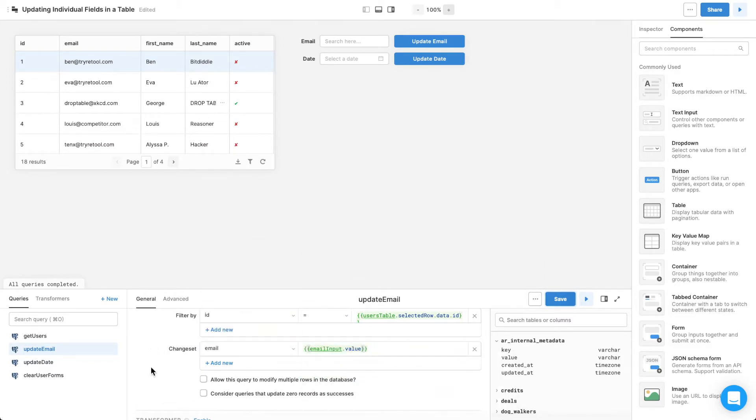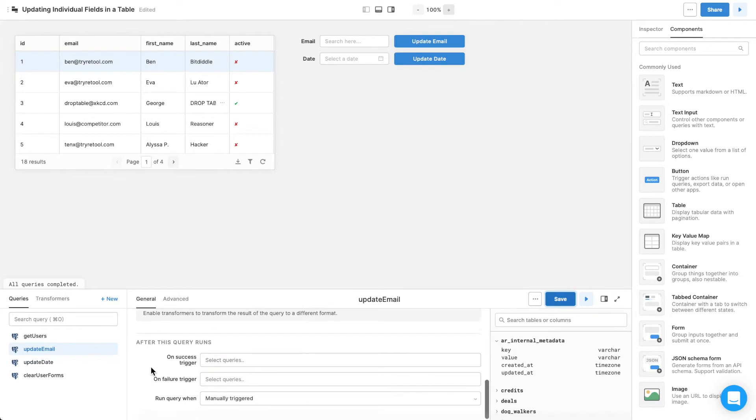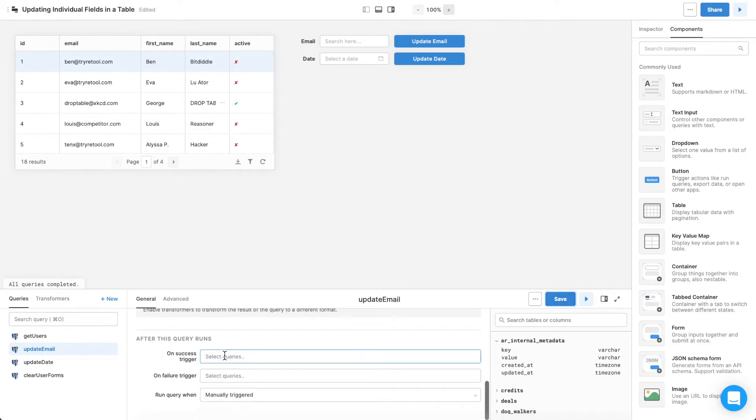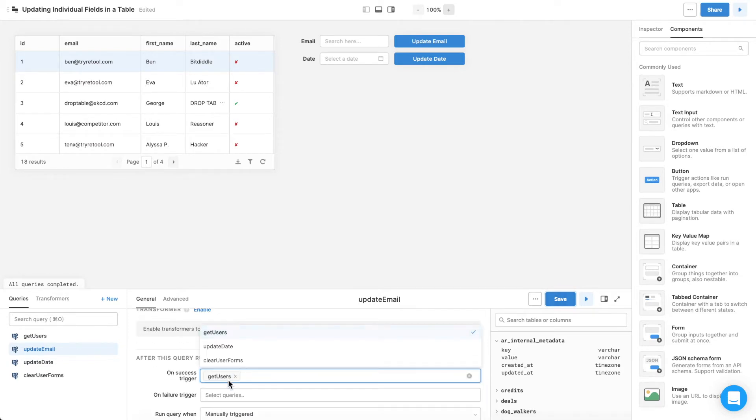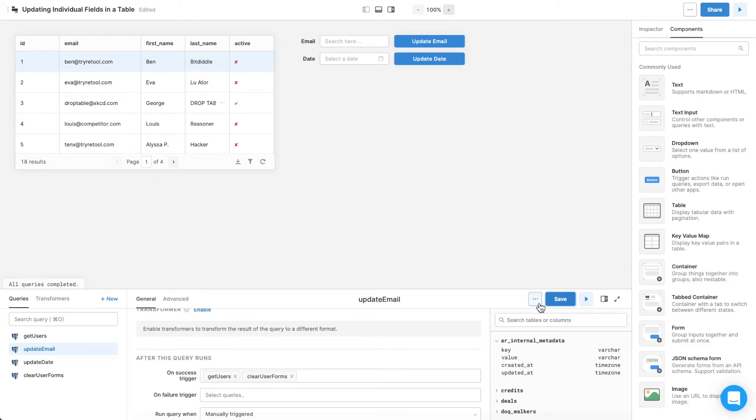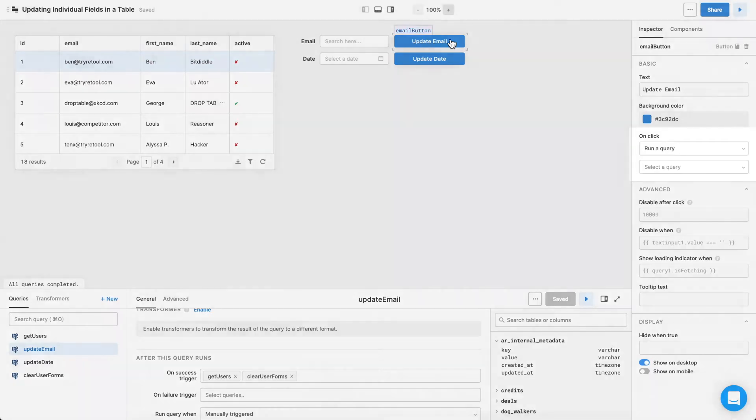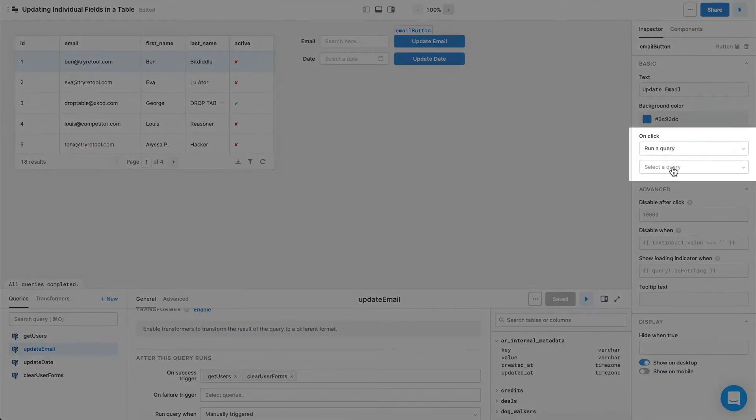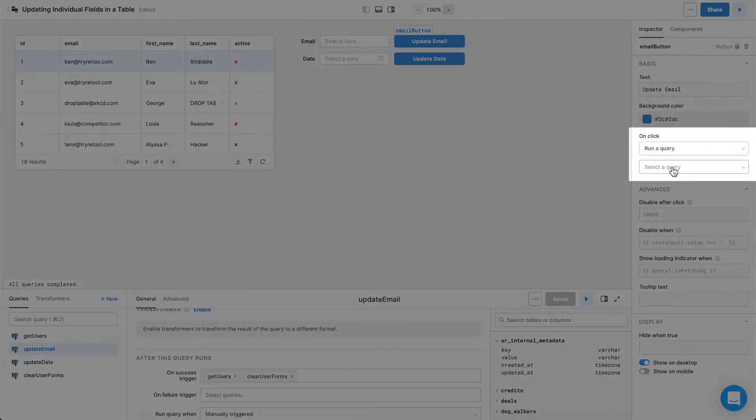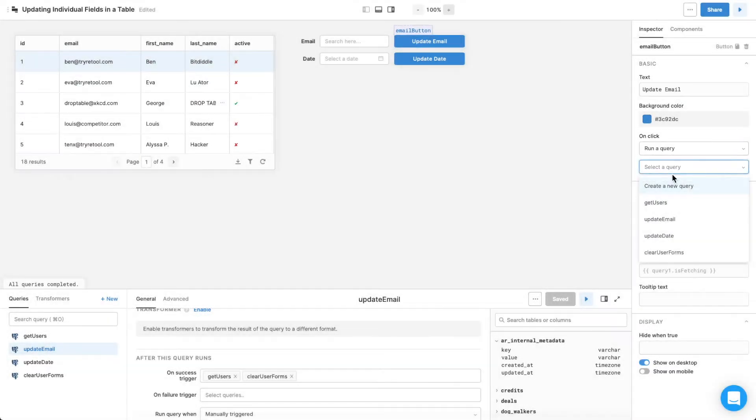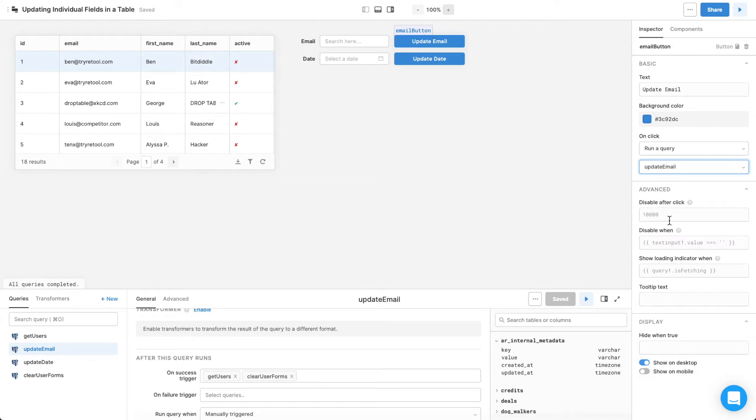Scroll down, and on success, trigger get users so the table refreshes with the changes, as well as clear user forms. Then, to run this query when you click the button, click on the button, and under on click, select run a query and select the update email query.